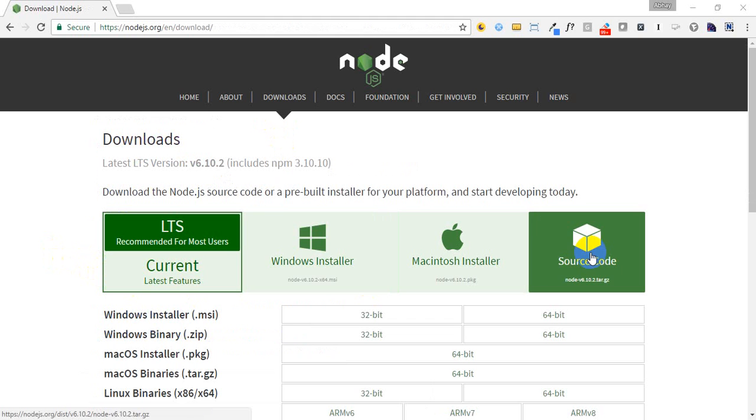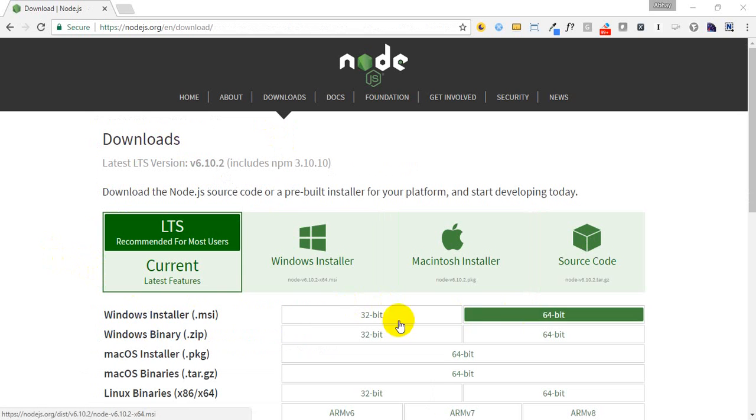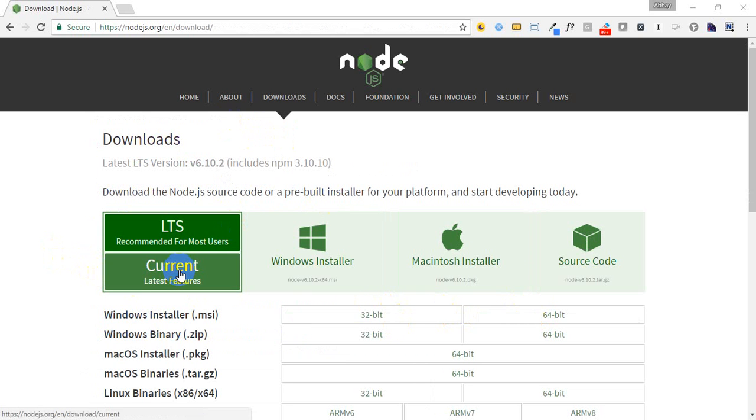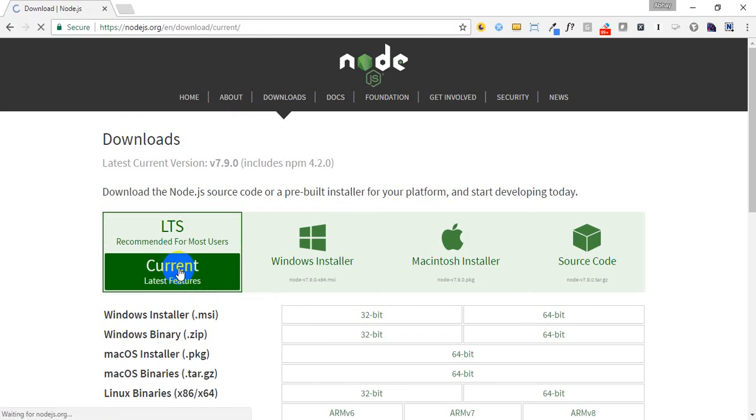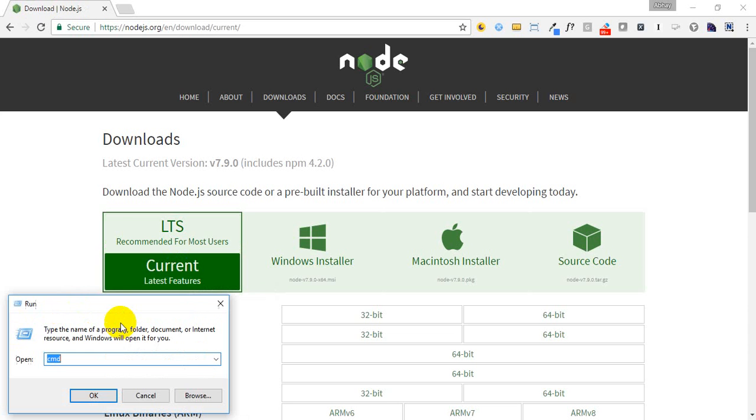Download for Windows or Mac. If you have 32-bit, download the 32-bit version. Once you download it, it will download a full setup which you have to install. I already have it in my machine, so I don't require it.